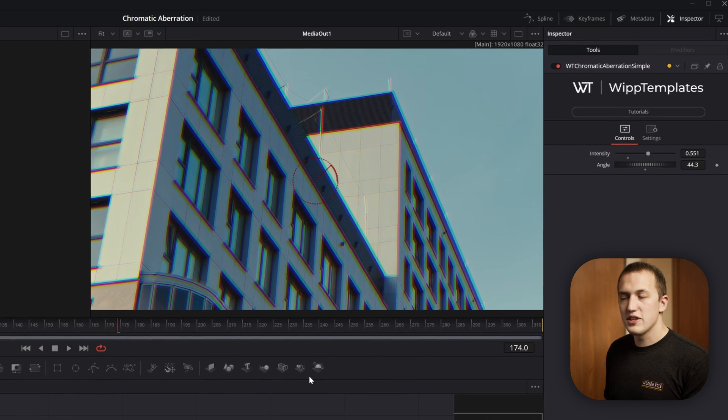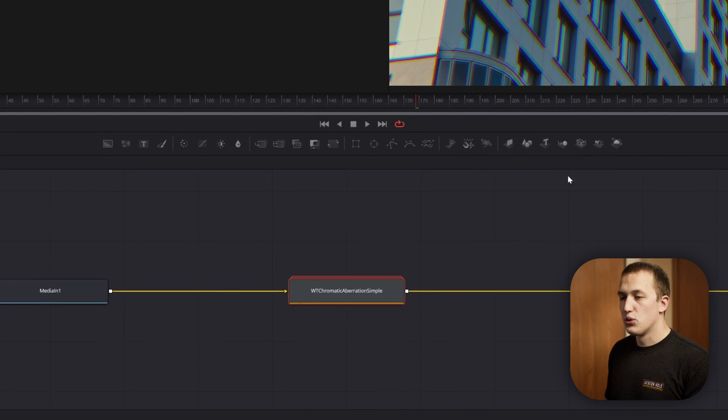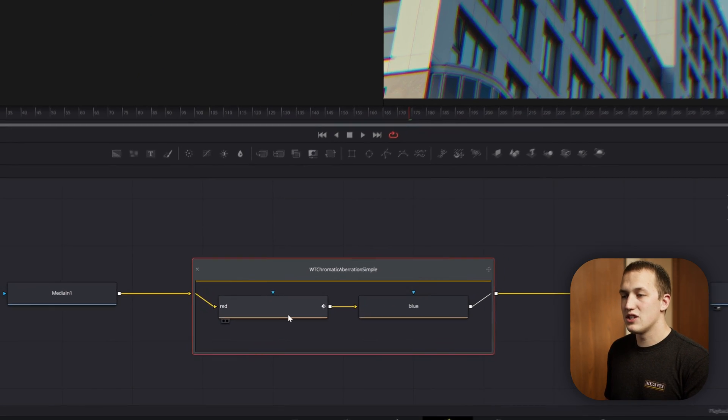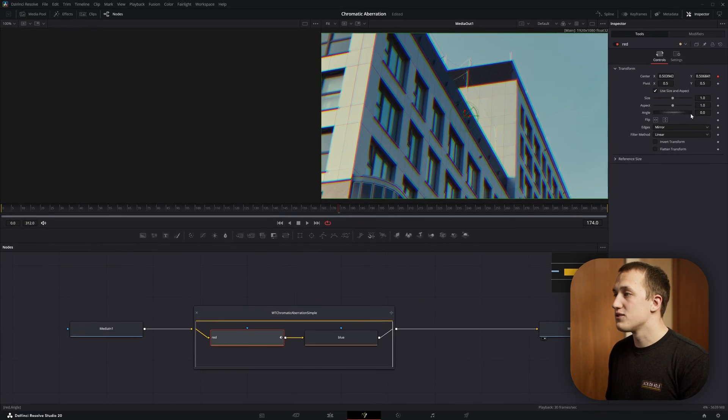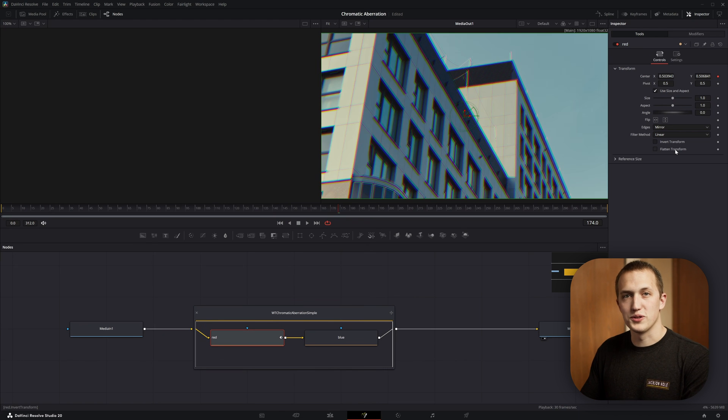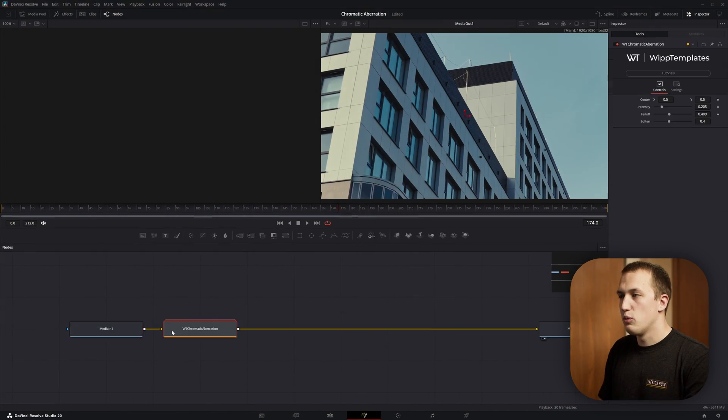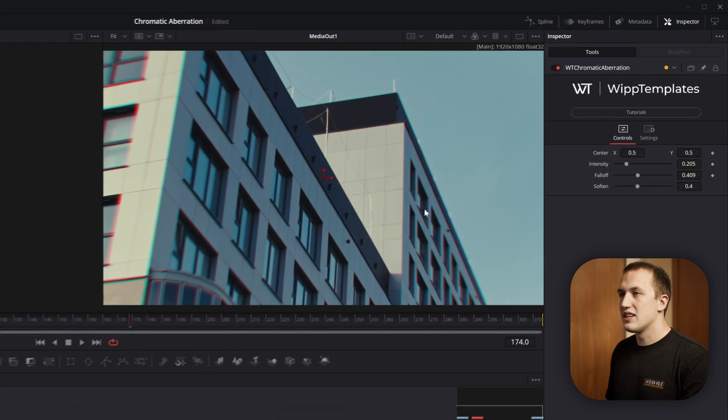The nice thing about this pack is every tool, you can double click on it to open it up and see how it was made, as well as click on the nodes to get full customization of all of their controls. There's already more than 15 tools in this pack and I'm going to keep adding to it over time.